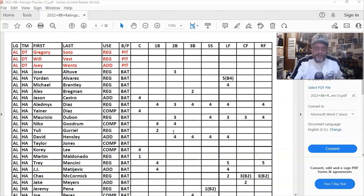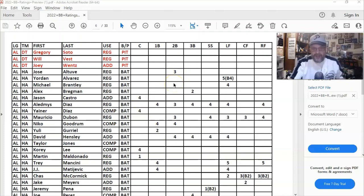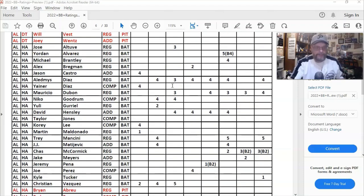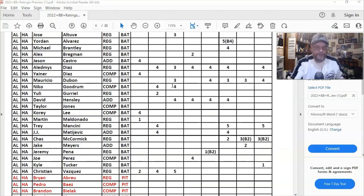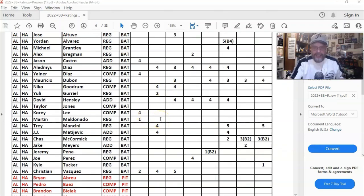Okay, so you can see Altuve, my man Altuve, he's my second baseman. He has a second base three rating. Maldonado got his usual one at catcher. I can go along with that. I know he is a very good defensive catcher. The only thing that keeps him on the Astros really is that he's a great defensive catcher.